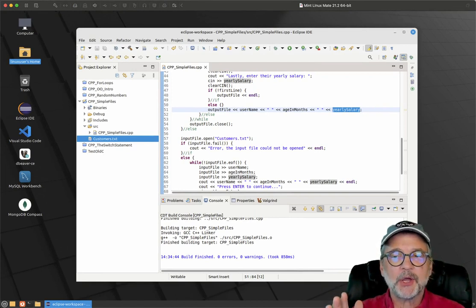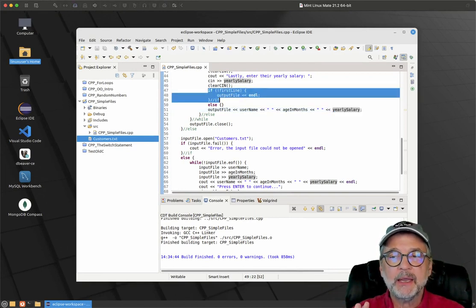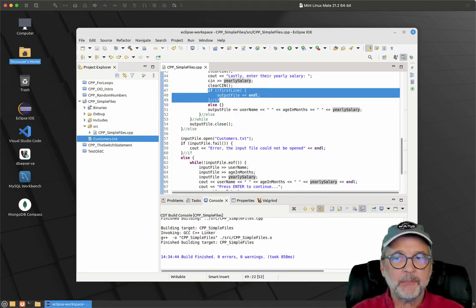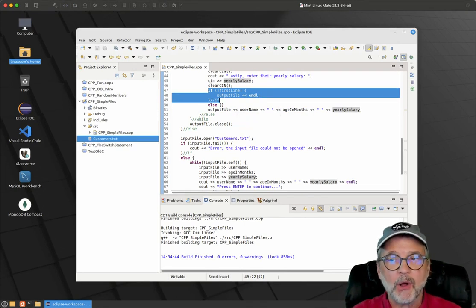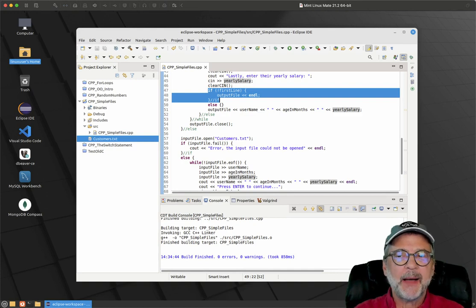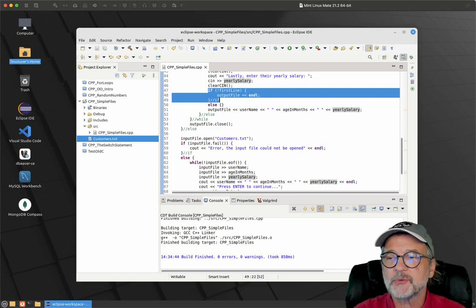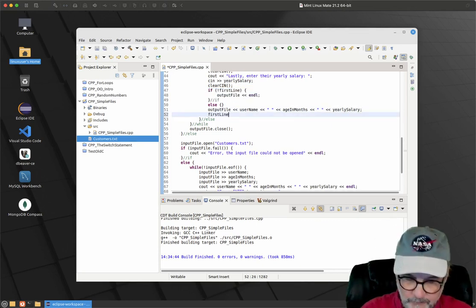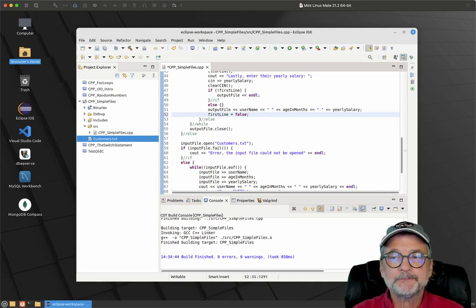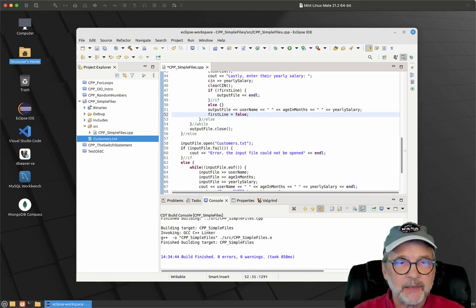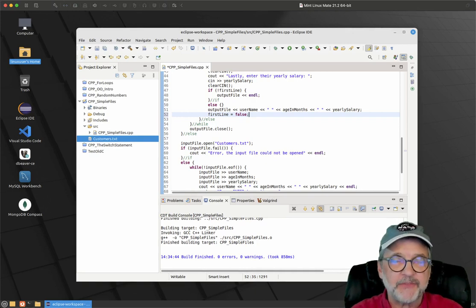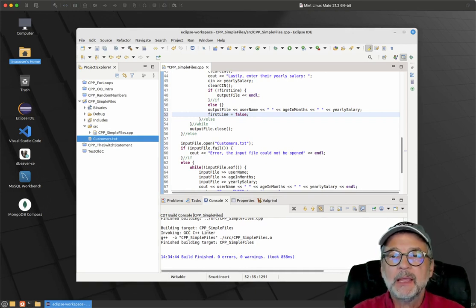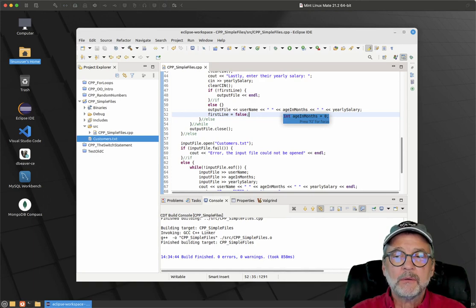We did kind of the same code as the last video where we had a first_line variable that tracked whether we were on the first line or not. I actually don't think that code is correct because I forgot to say first_line equals false, which should probably go right here. Okay, so now I think it's correct. But anyway, the file was written correctly, so let's take a look at what happens when we read the file.